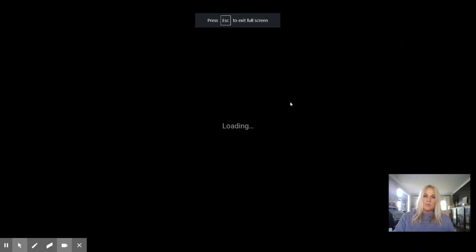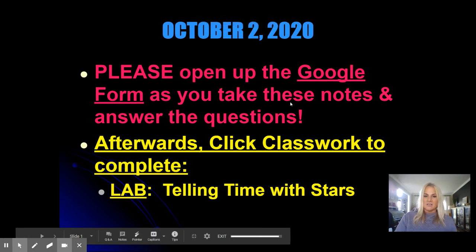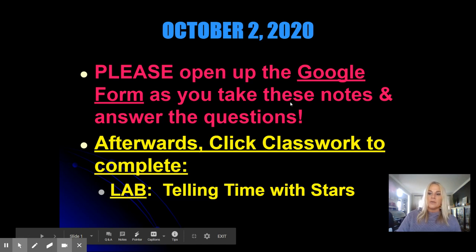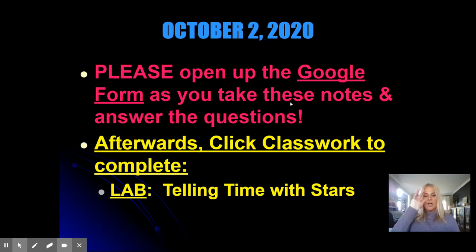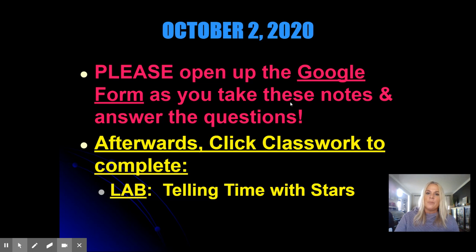Good morning. Today we are going to be learning about stars and some of the basic properties of stars. What I'm going to need you to do before we start the notes is open up the Google Form that I've shared with you. As you're watching this video — it might be helpful to watch from your phone — you are going to take some notes and answer some questions along the way.